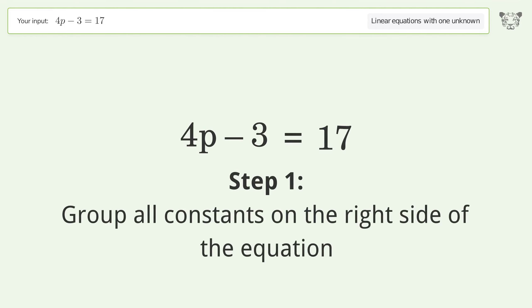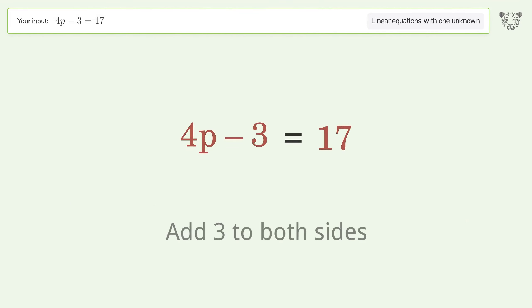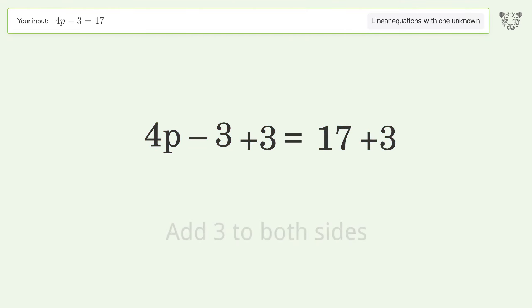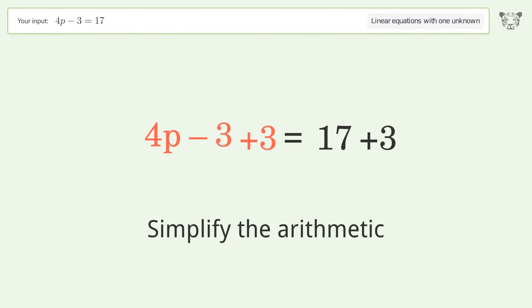Group all constants on the right side of the equation. Add 3 to both sides. Simplify the arithmetic.